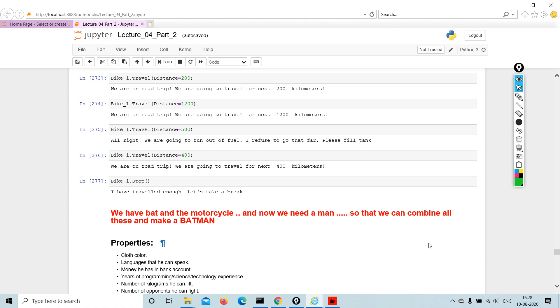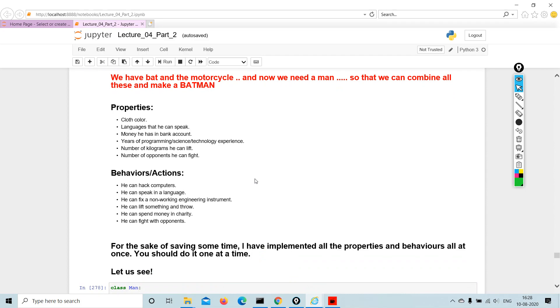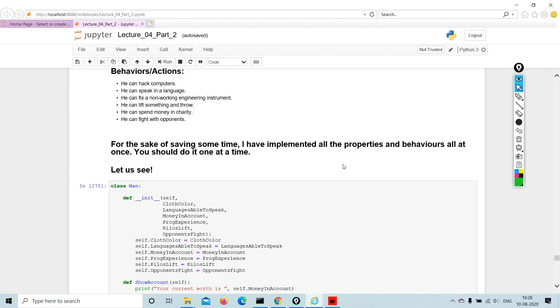The classic question, because our question was to create a Batman. So properties are cloth color, language, money, years of programming, number of kilograms, number of opponents he can fight. Behaviors: if he can hack computers, speak languages, do non-working engineering, live something, spend money in charity, so on and so forth.